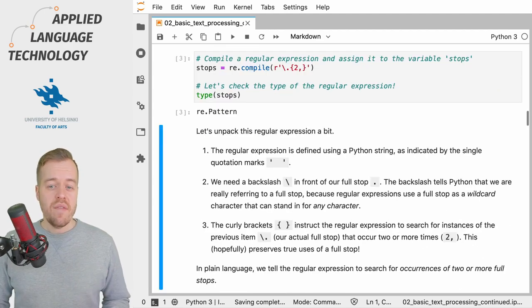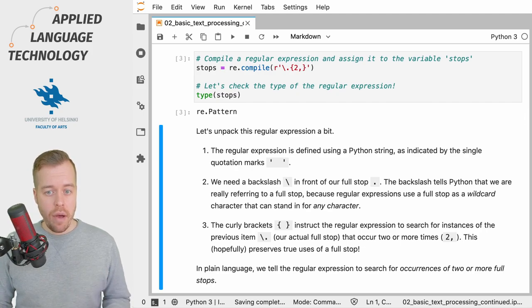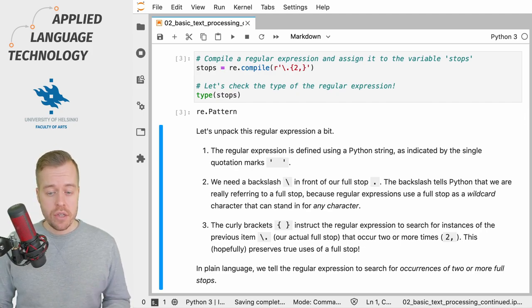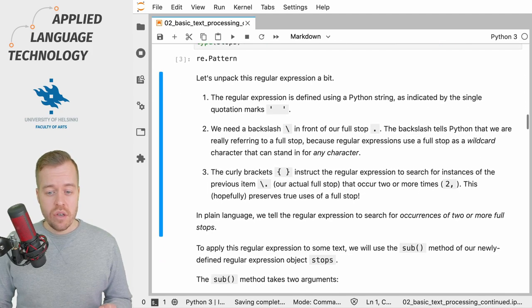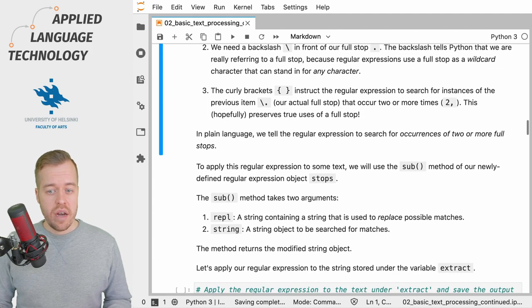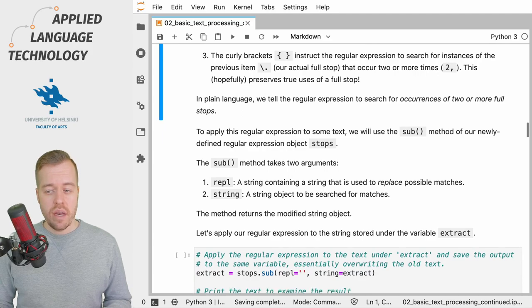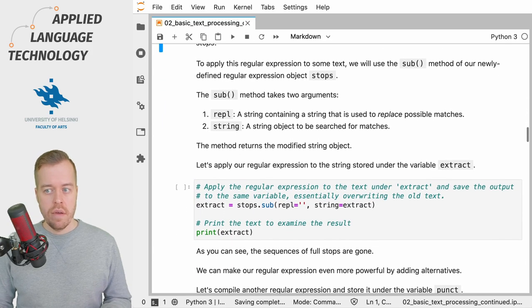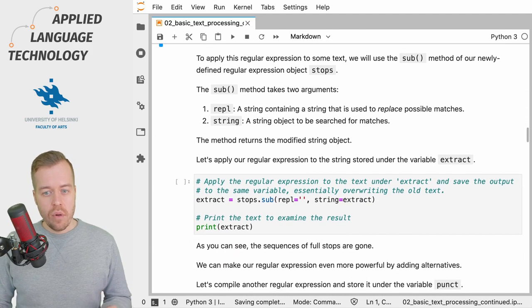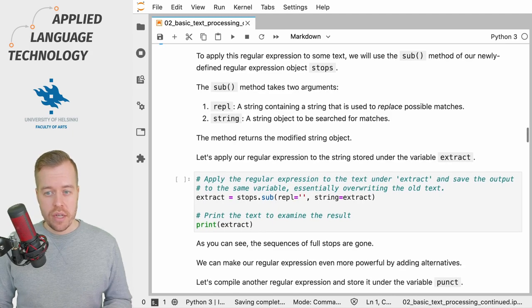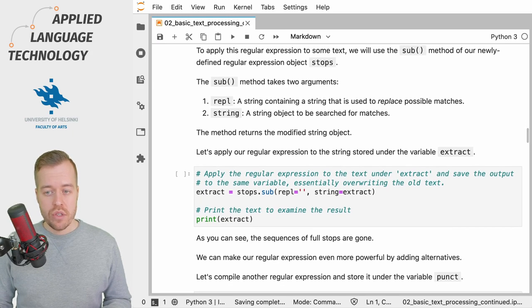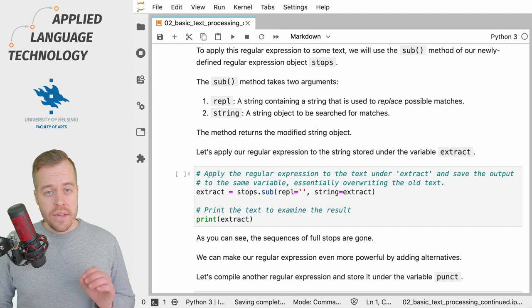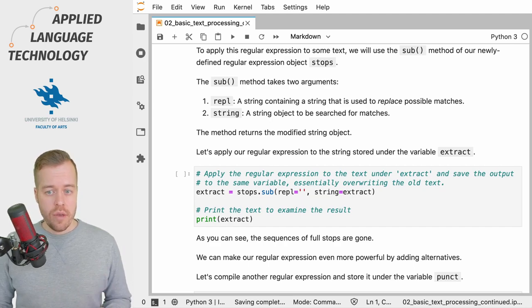So now we have a regular expression that has been compiled into a pattern object and in order to make some use of this object and apply it to some text we can call the sub method which is available for the pattern object which we stored under the variable stops. And the sub method takes two arguments.